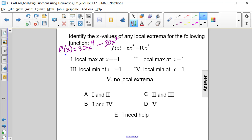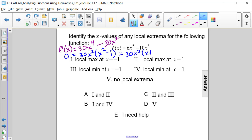If we set this equal to 0, we can find our critical values. We can also factor — there is a 30 and an x squared in both terms. Factoring out 30x squared leaves x squared minus 1, which further factors as 30x squared times (x plus 1) times (x minus 1). Therefore, critical values occur at x equals 0, x equals negative 1, and x equals positive 1.